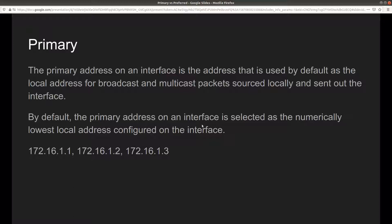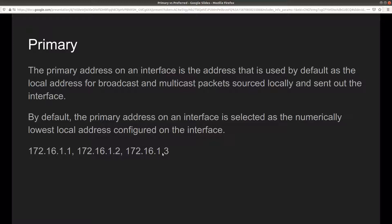By default, the primary address on an interface is selected as the numerically lowest local address configured on the interface. If you don't specify which one you want as primary, Junos OS is going to select the lowest local address. For example, if you have configured something like 172.16.1.1, 172.16.1.2, and 172.16.1.3, Junos OS is going to take the lowest local address — 172.16.1.1 — and assign that as the primary.